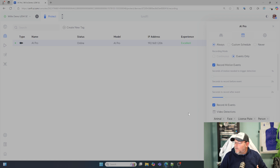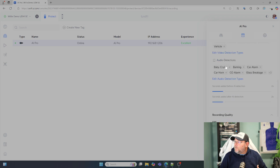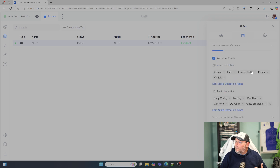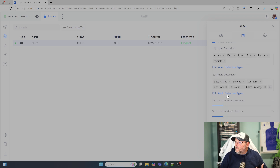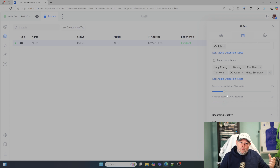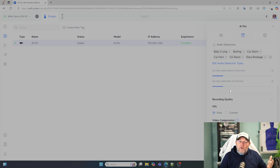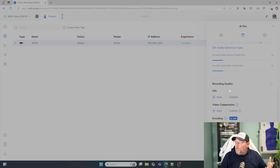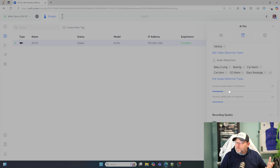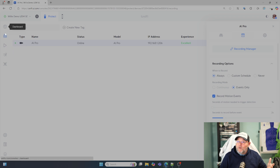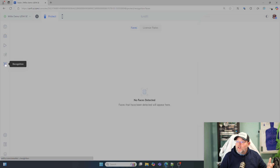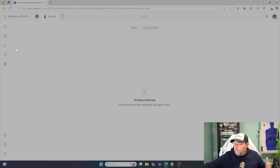A lot of this I left stock right out of the box. So you can see, under my detections, I've got animal, face, license plate, person, vehicle, and the audio detections, which I'm also going to show you and we'll do some content around that. It's pretty neat what they're doing with this. So what we're going to do is come over to the recognition and you're going to see there's nothing in here — nothing in license plates.